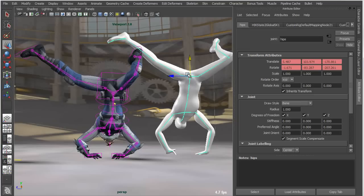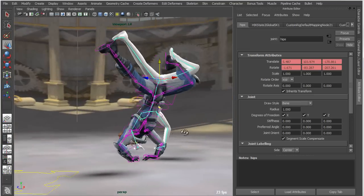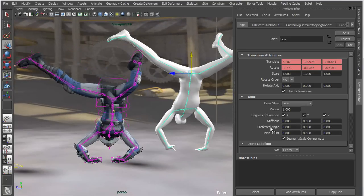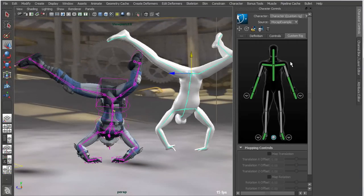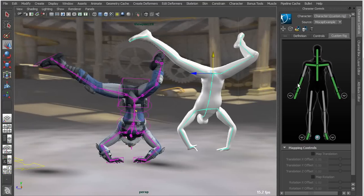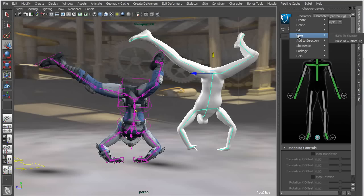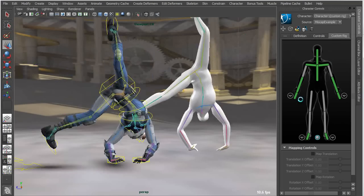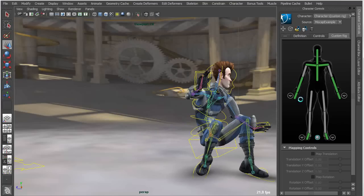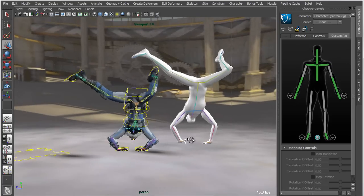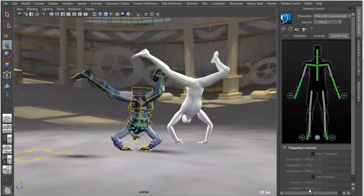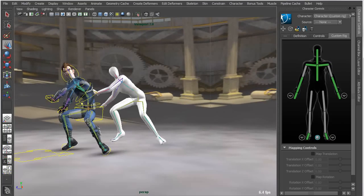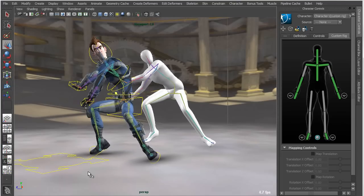Ultimately, I can take all this and I can bake it to my custom rig. If I wanted to now take this a step further, I would actually come in here to my character controls. I would go under my bake settings and I would simply bake that to the custom rig. That will transfer all the animation from my original mocap object and apply that directly to the rig.